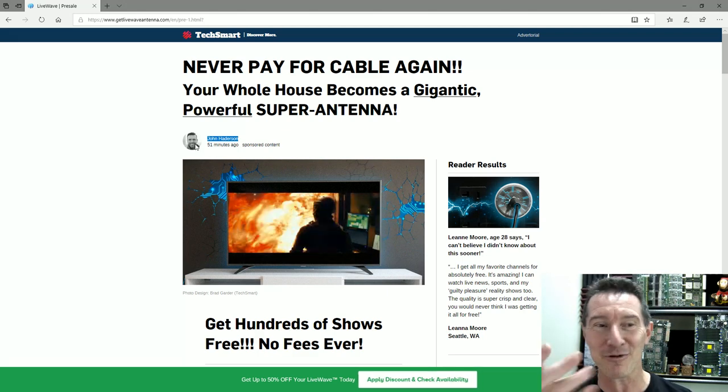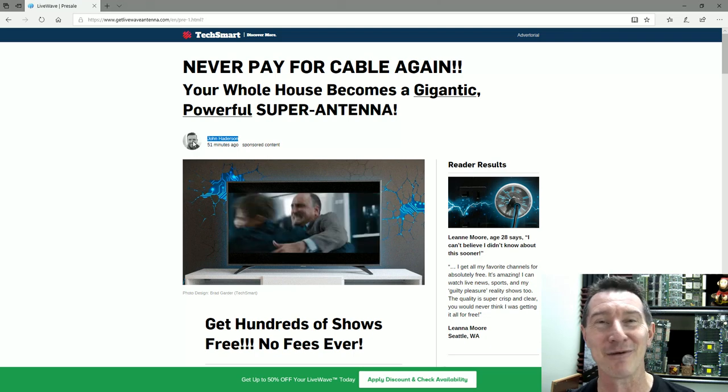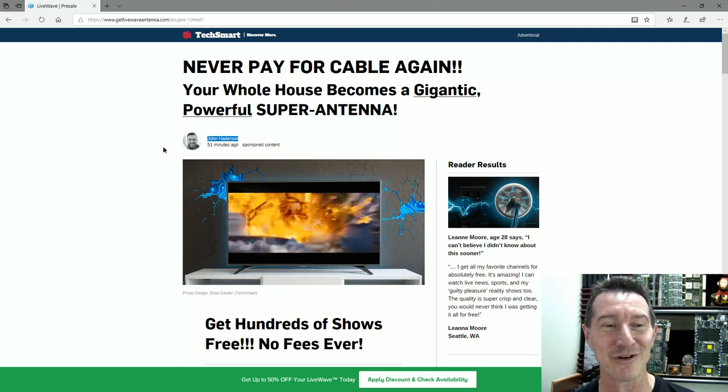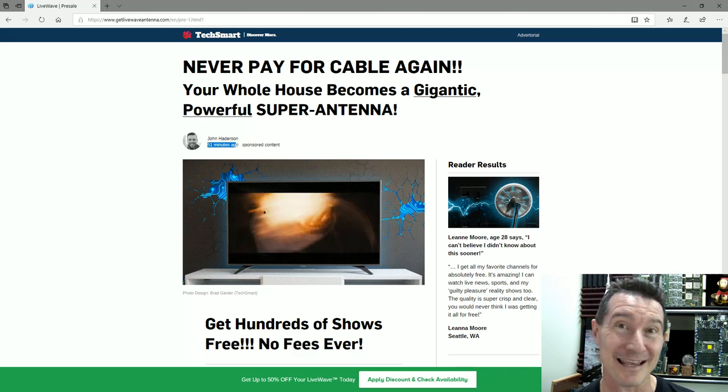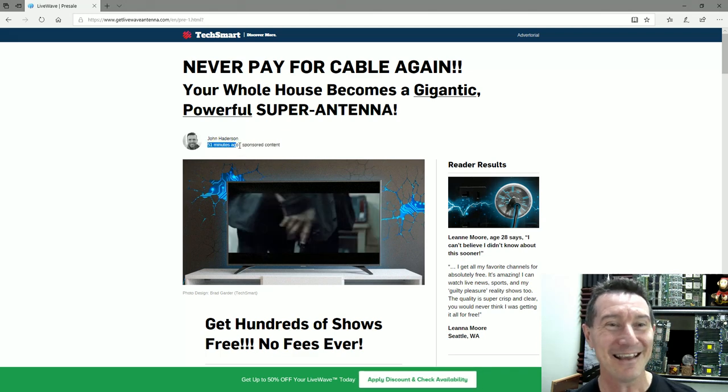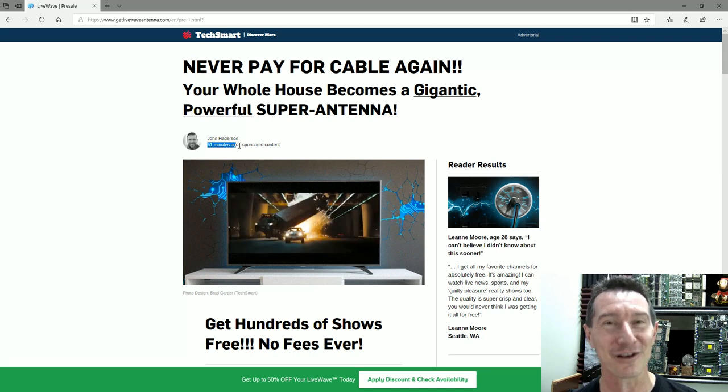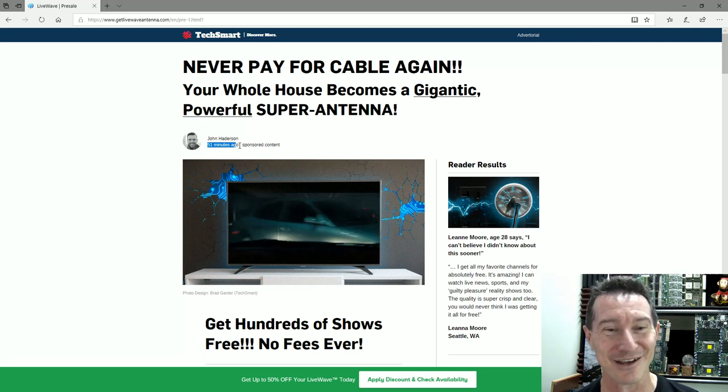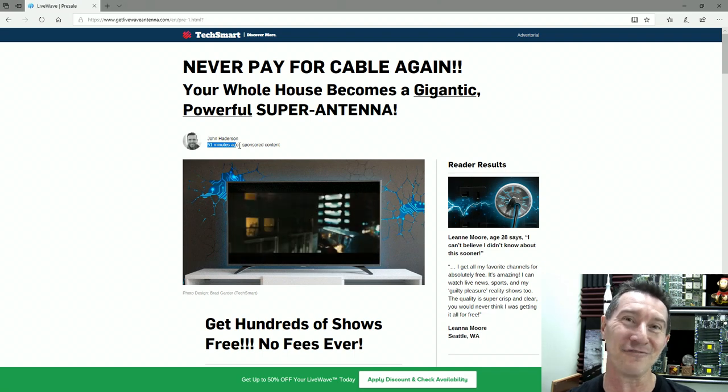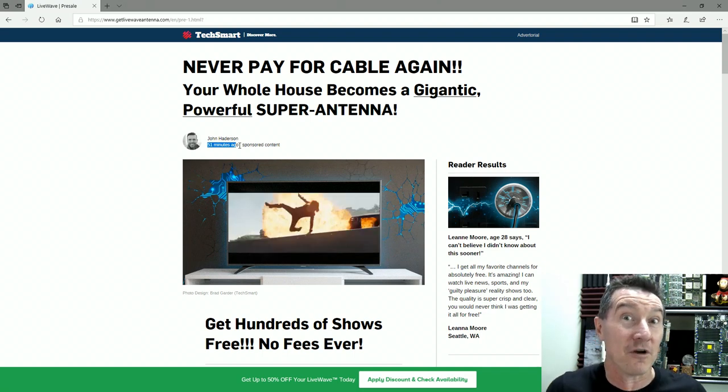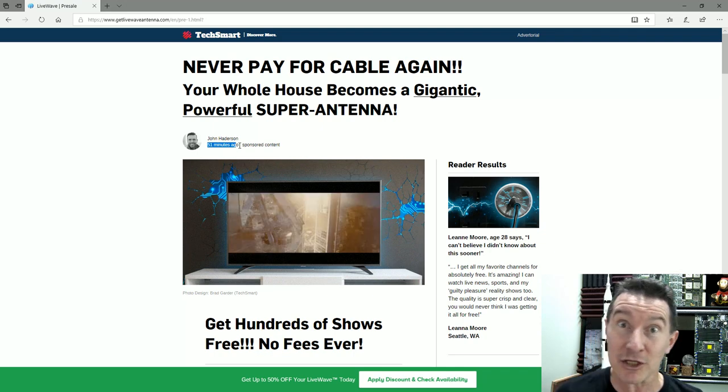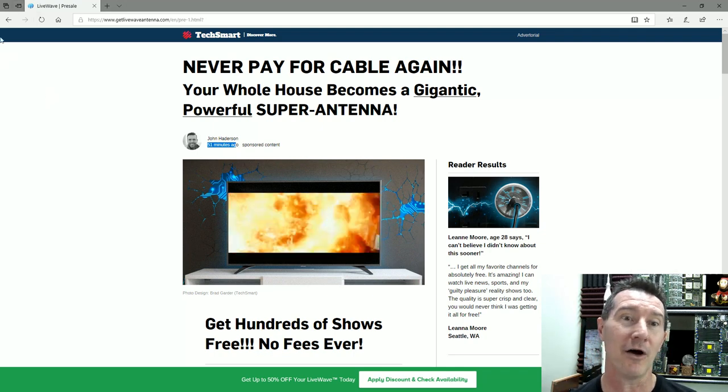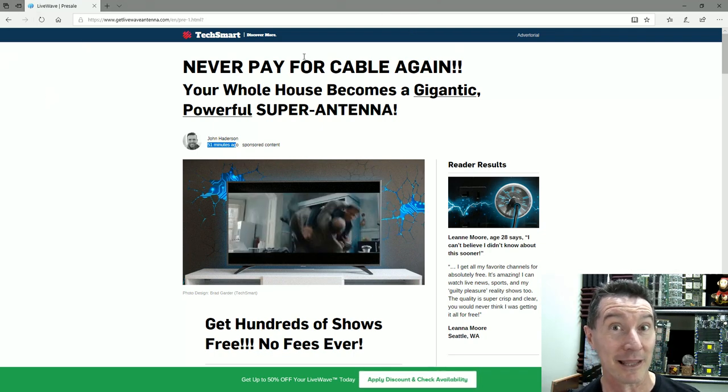I bet you if you actually search his image, that's not really him, or if it is, they've stolen his image and his name. It's probably just some stock photo somewhere. If you did a reverse Google image search on that, and of course 51 minutes ago—yeah, I think if you check out the link for yourself, it'll also say 51 minutes ago.